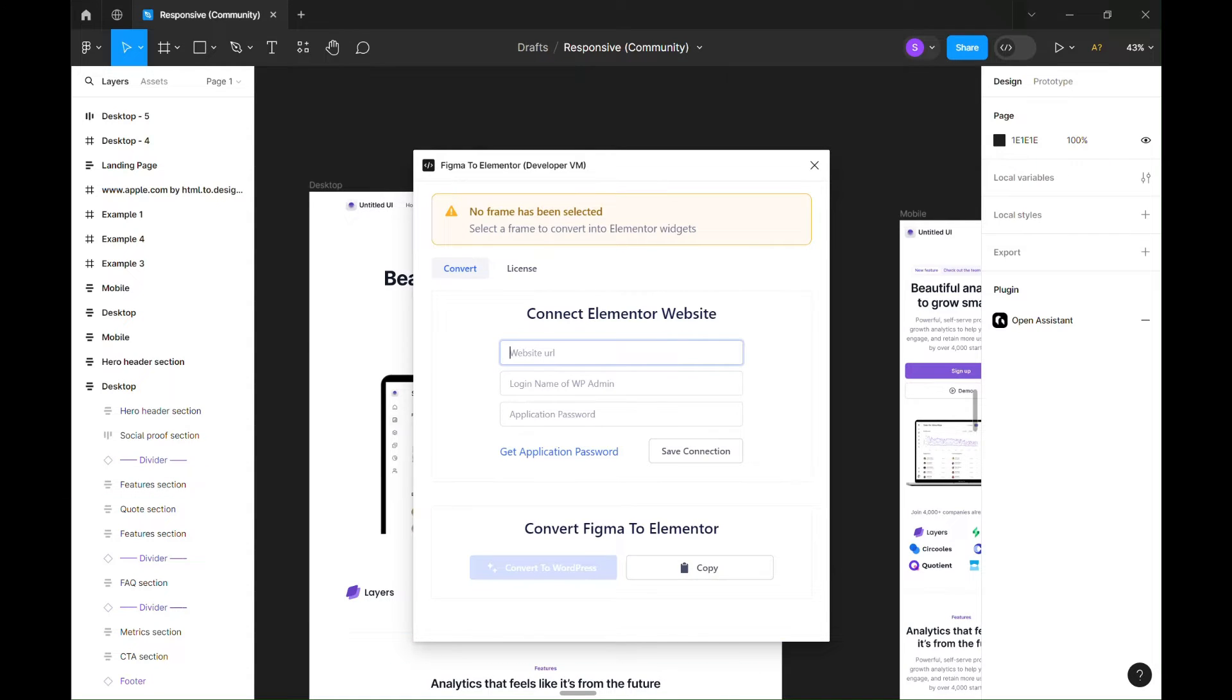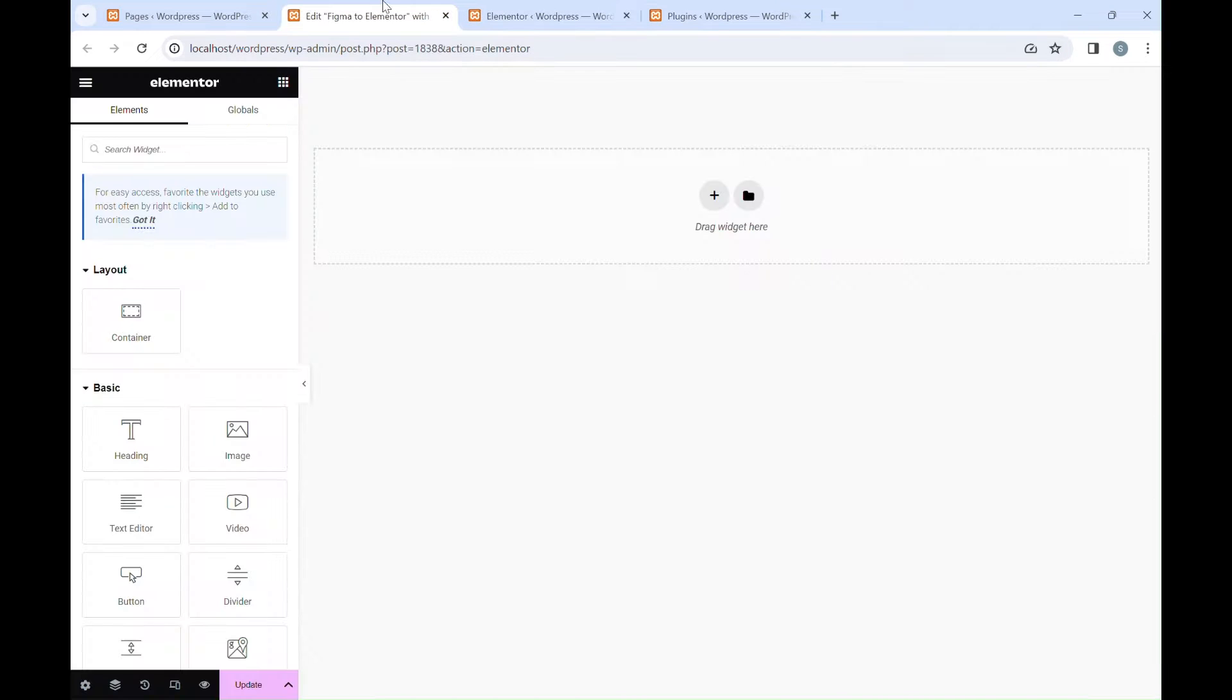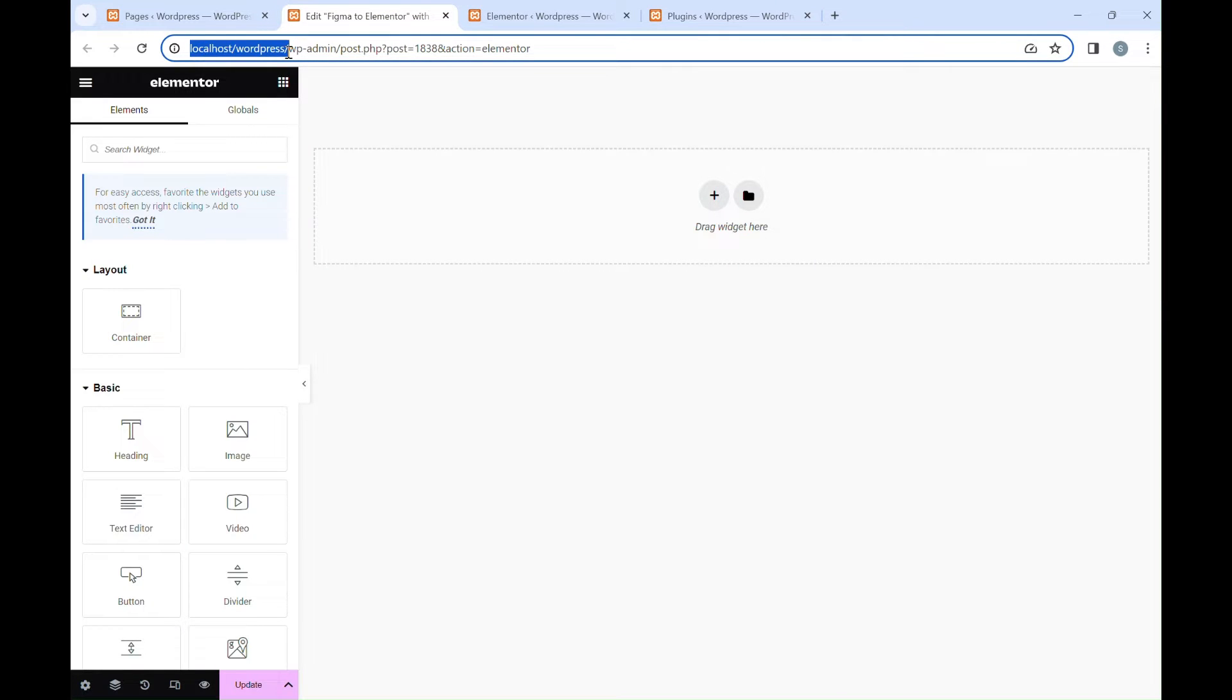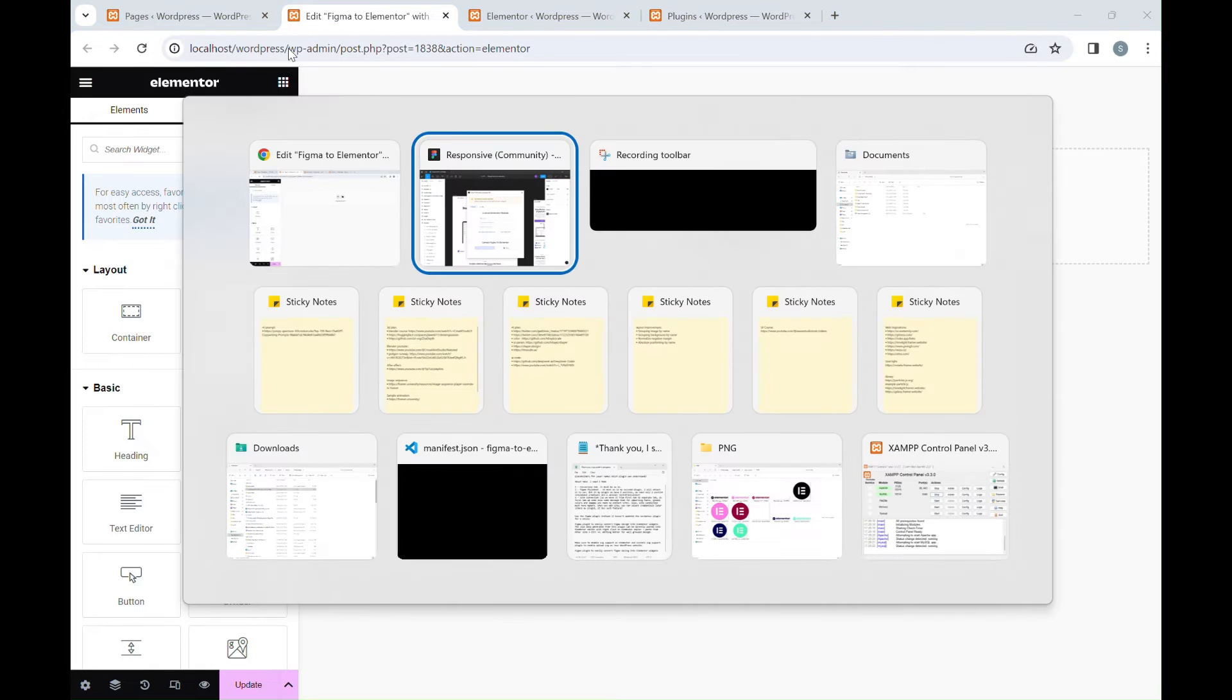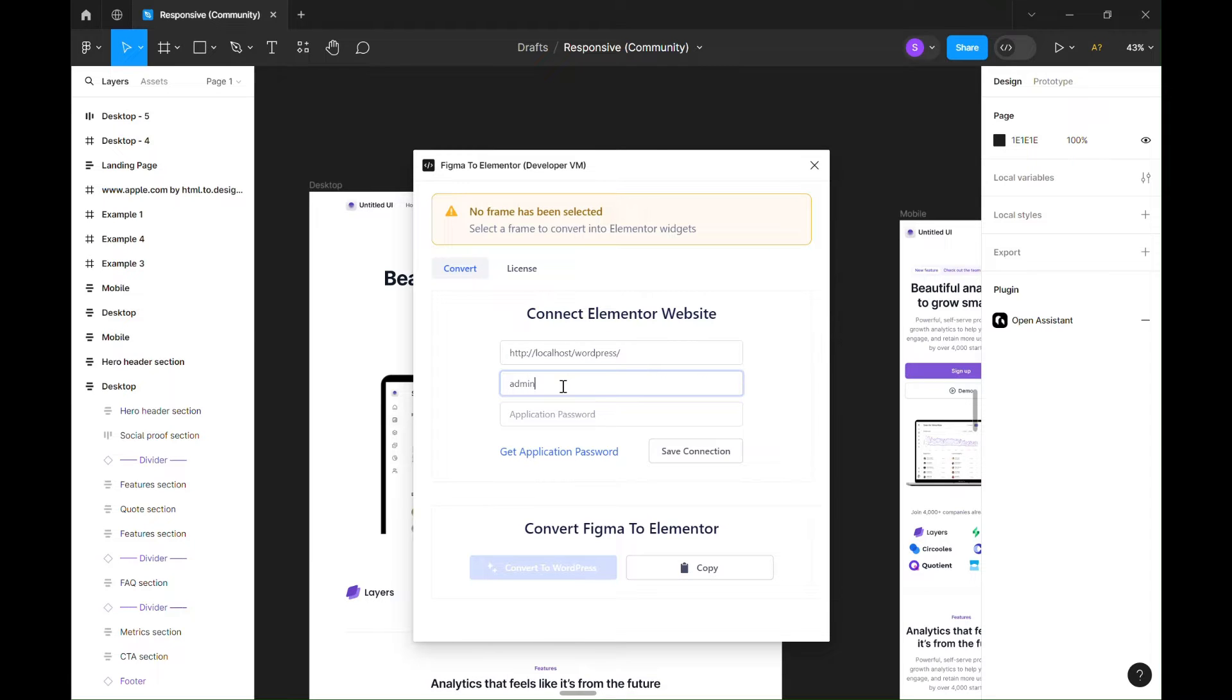First, we need to connect our Elementor website. We need to enter the website URL, admin or editor username, and the application password. I will copy and paste my localhost Elementor website URL here, then the admin username and application password.